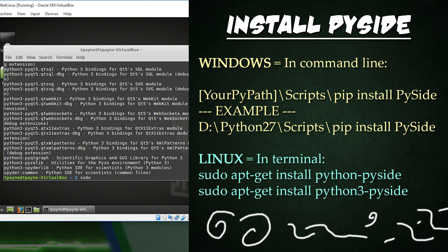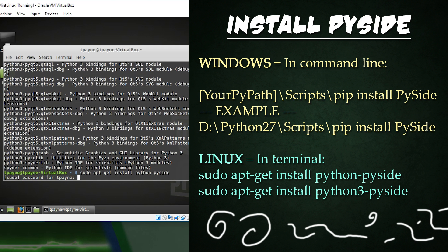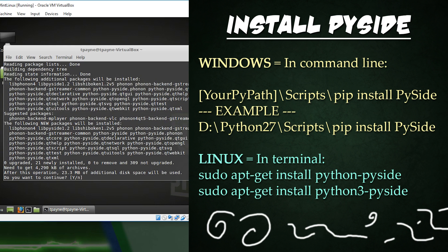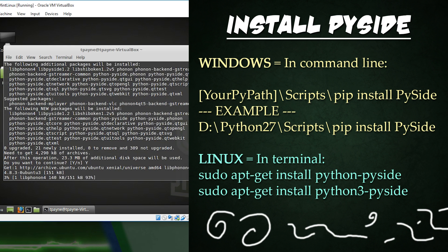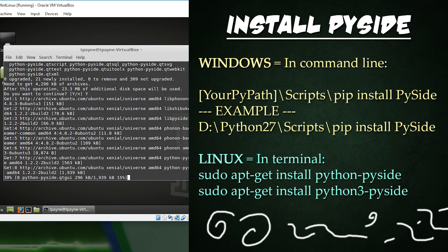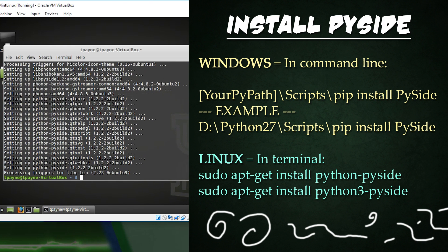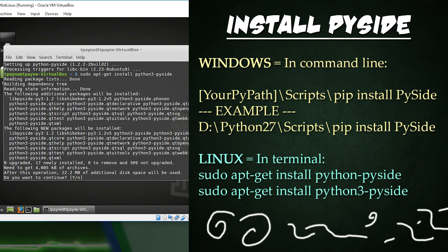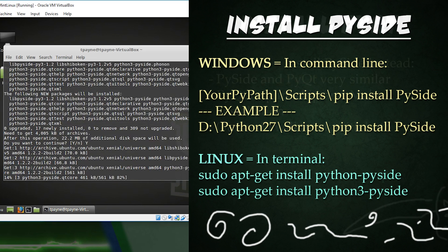For Linux users, you can type sudo space apt-get space install space Python-PySide. Or it could be Python3-PySide if you're installing PySide for the 3.0 and above versions of Python.